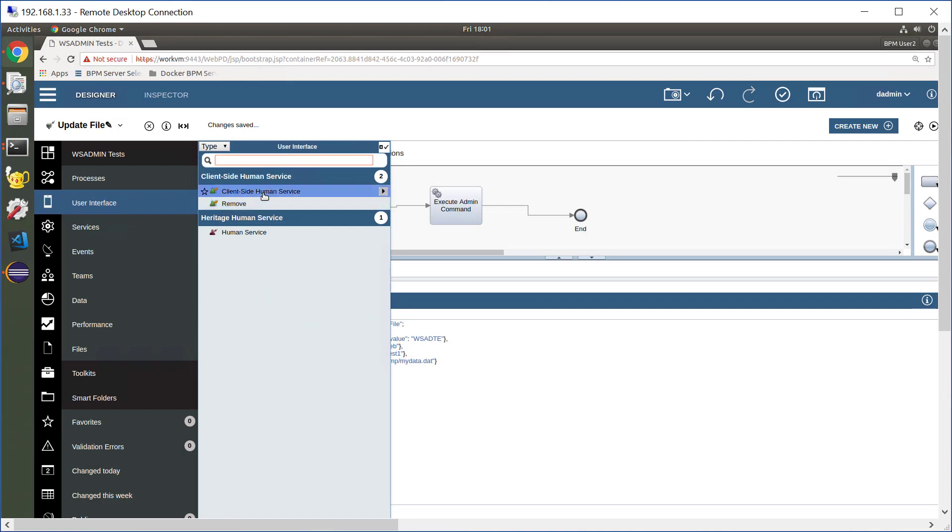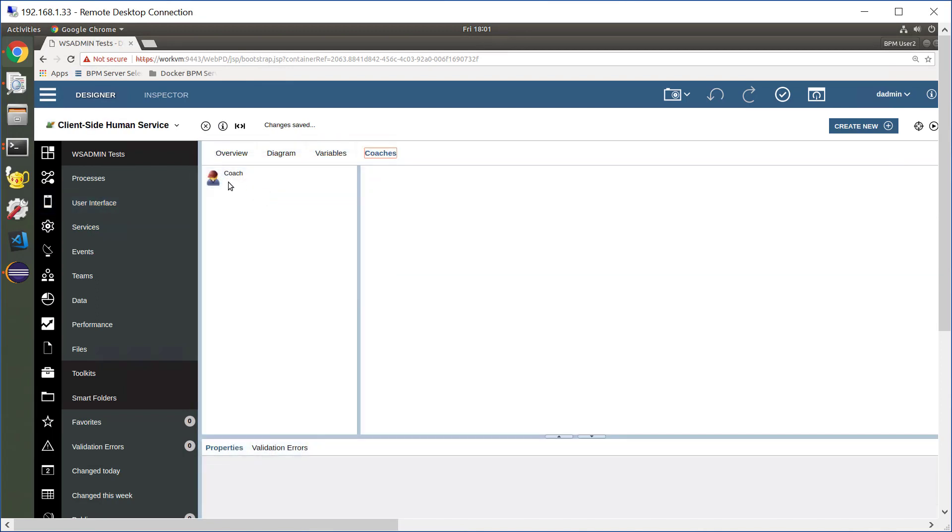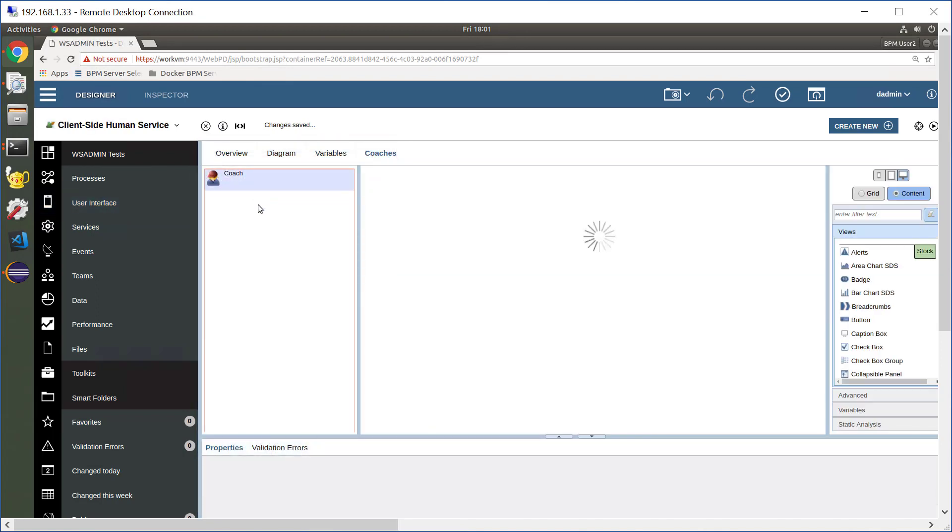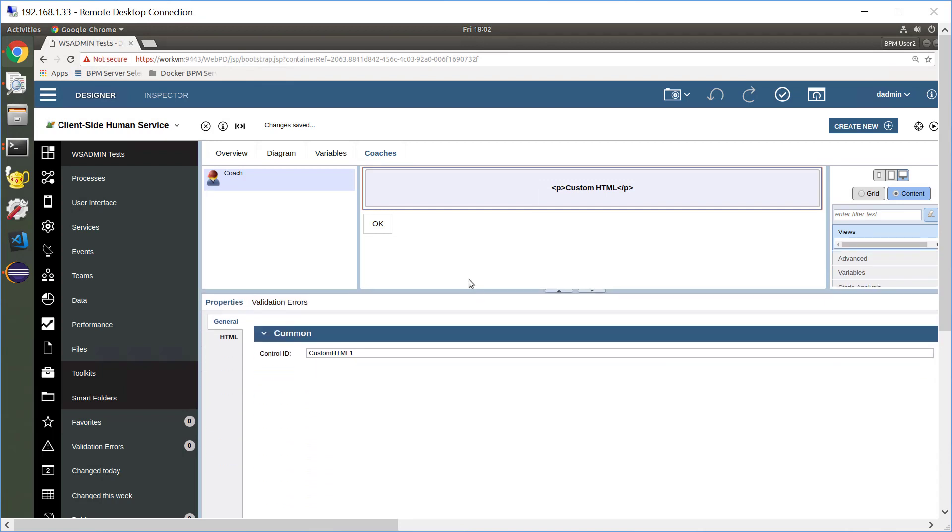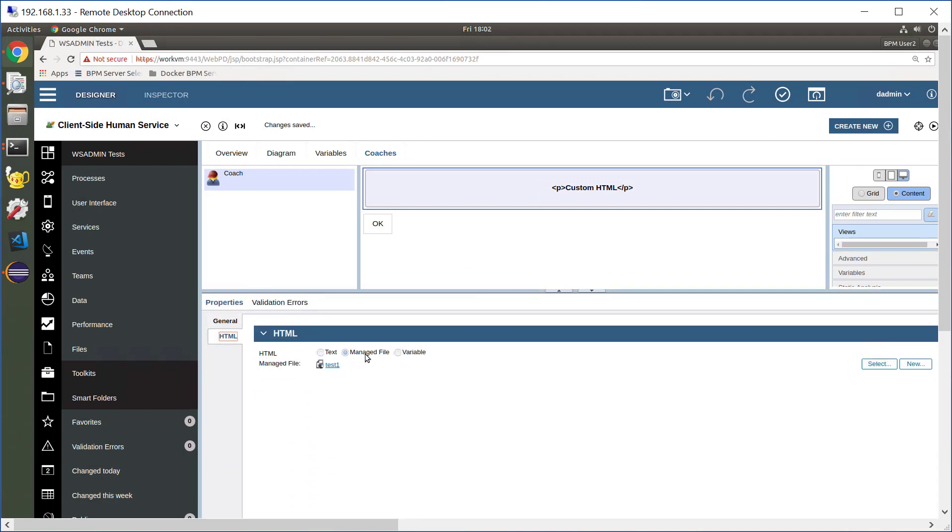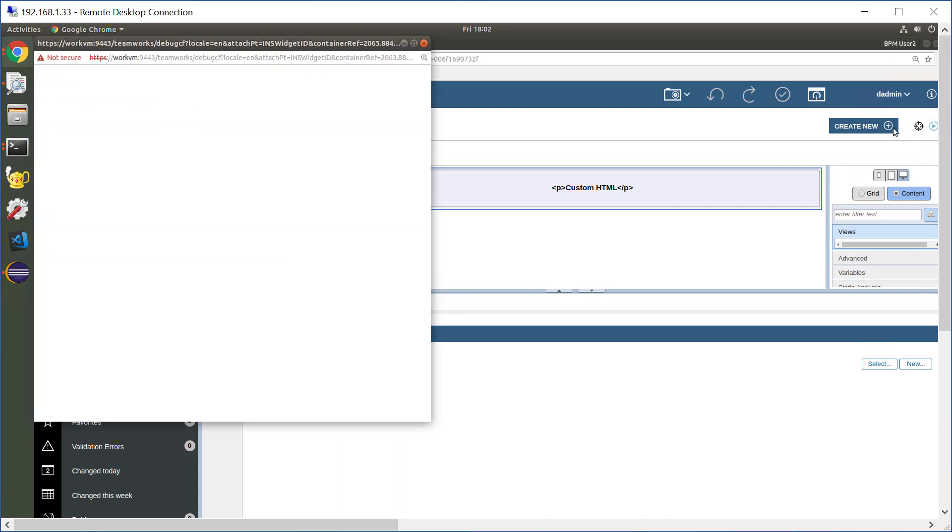Now to show you that actually does something, let's bring up a browser, a coach. Let's look at our coach and I've got a custom HTML element here and that HTML element is going to take its content from the managed file. If I run this coach, we run, we see the file currently has the value hello world.